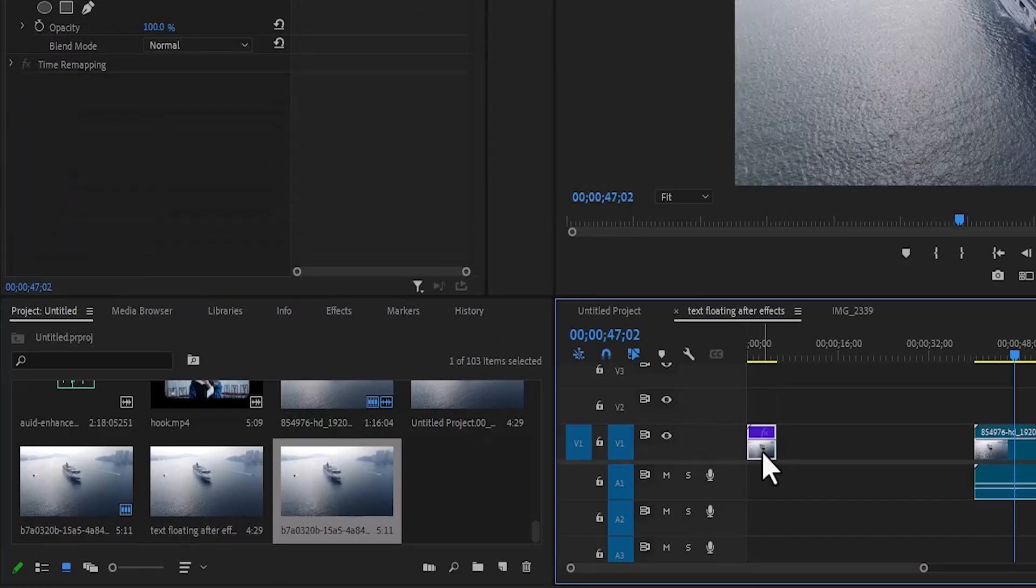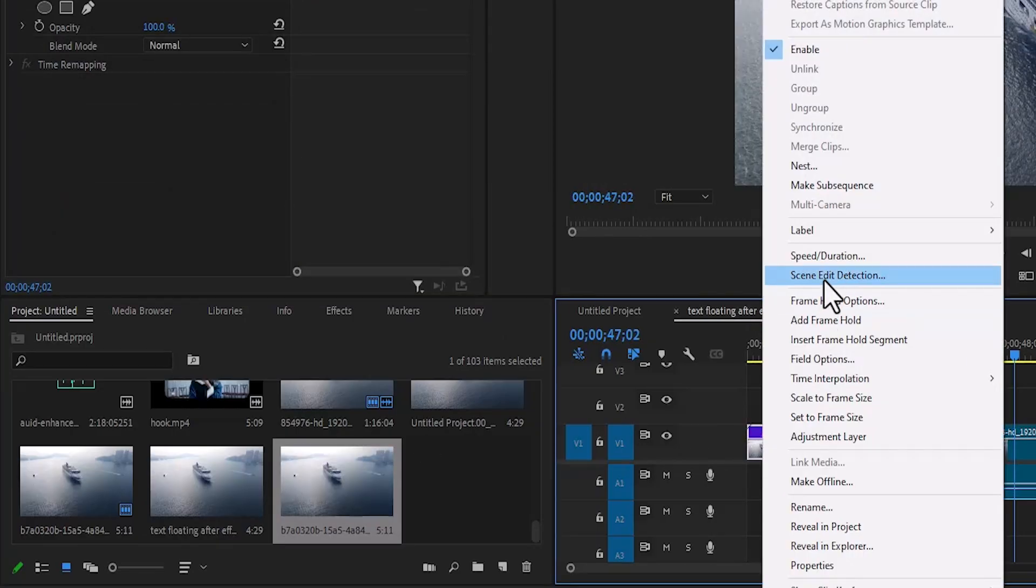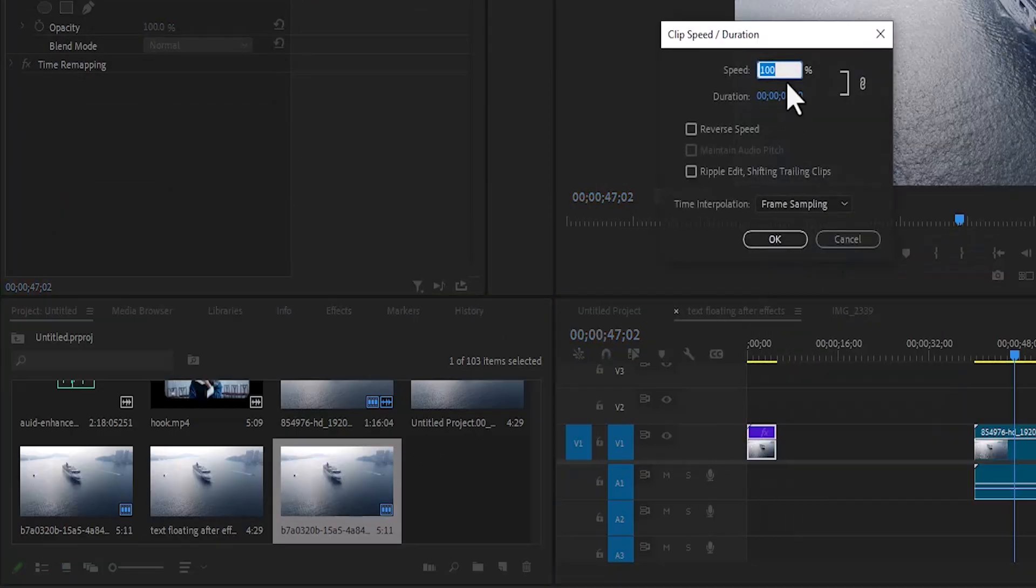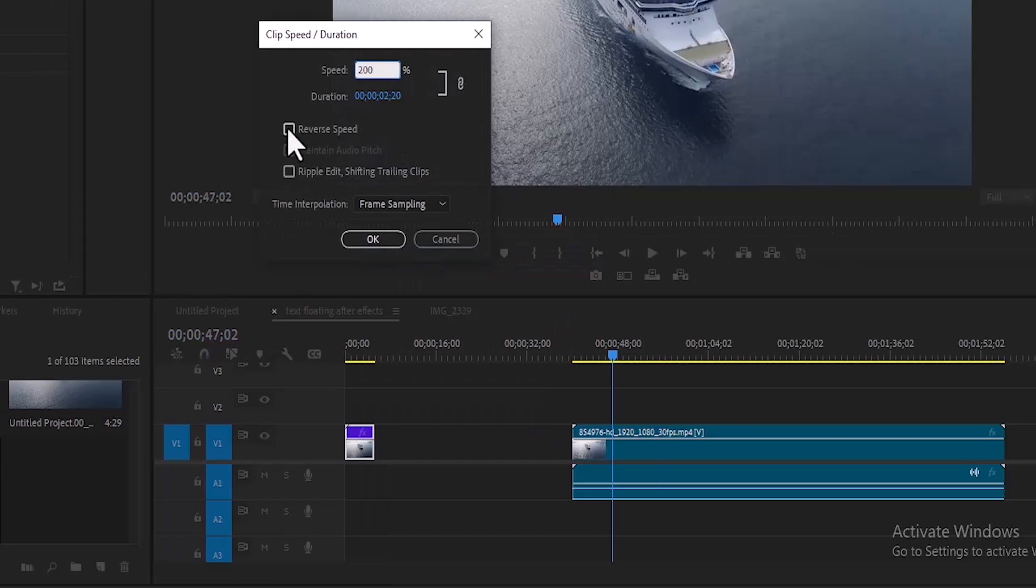Select the video, right click, select speed and duration, increase the speed to 200, and select reverse speed and hit OK.